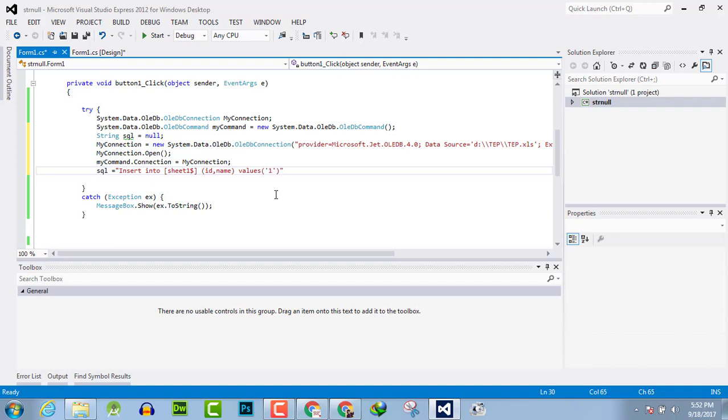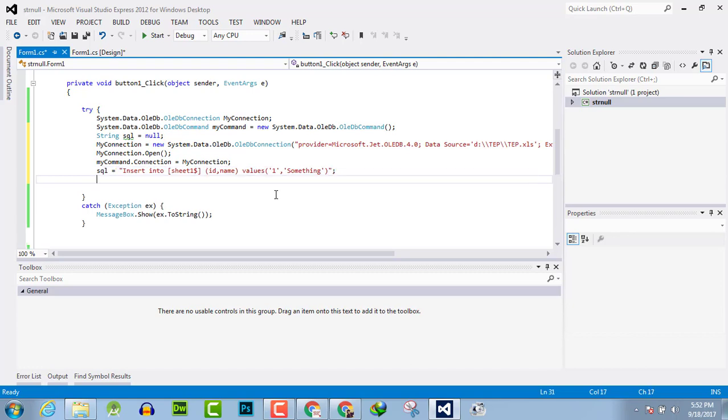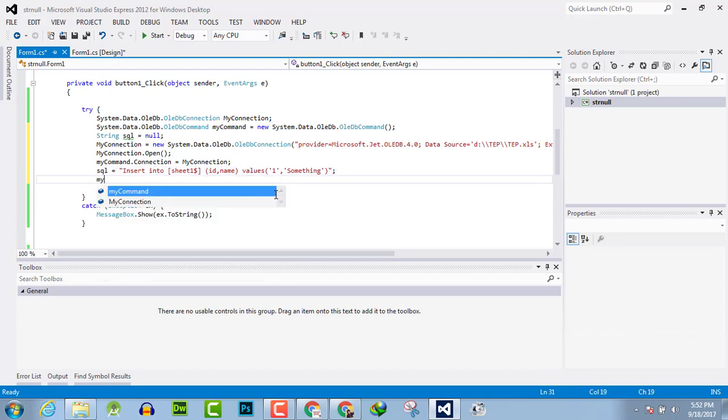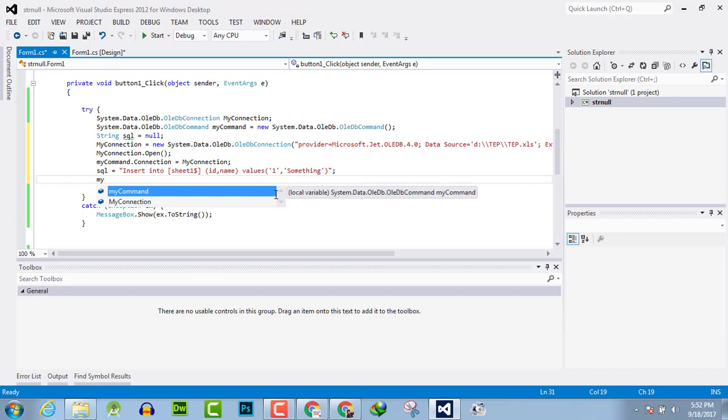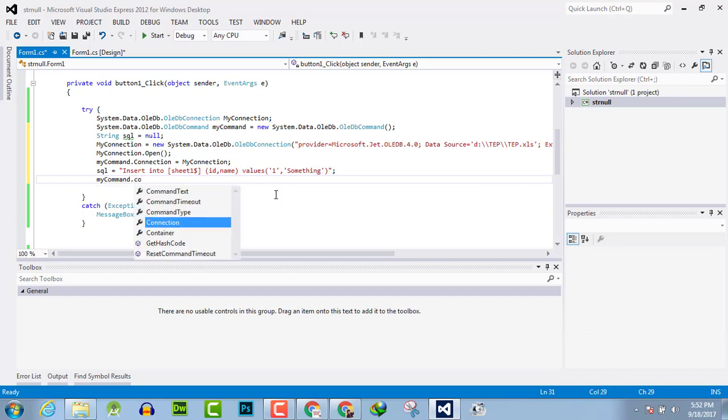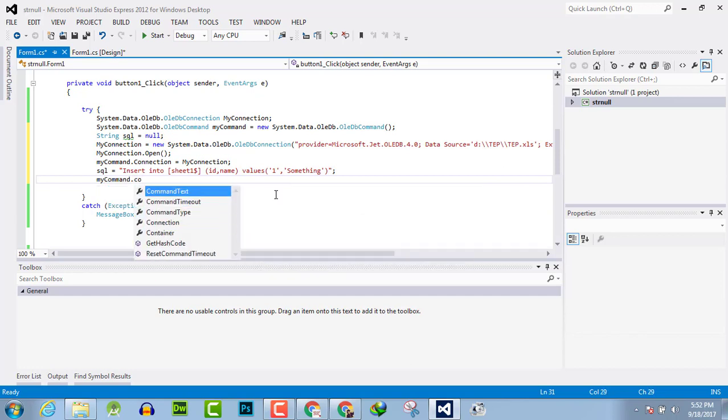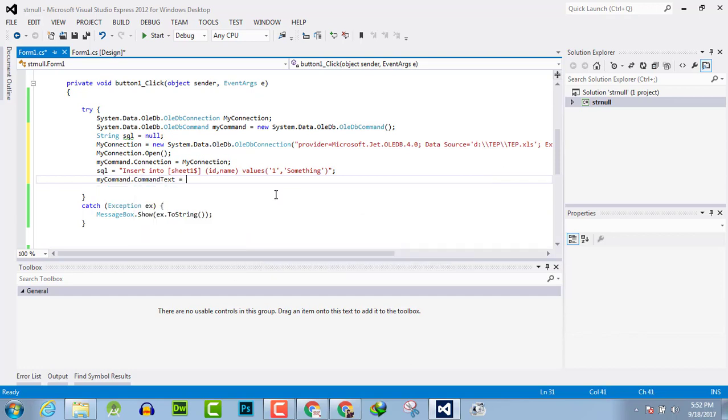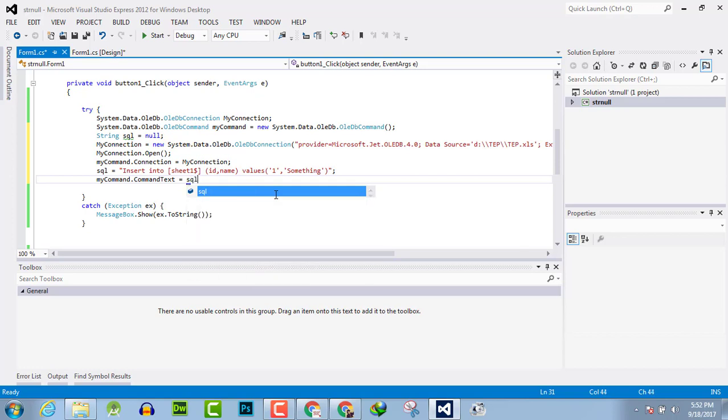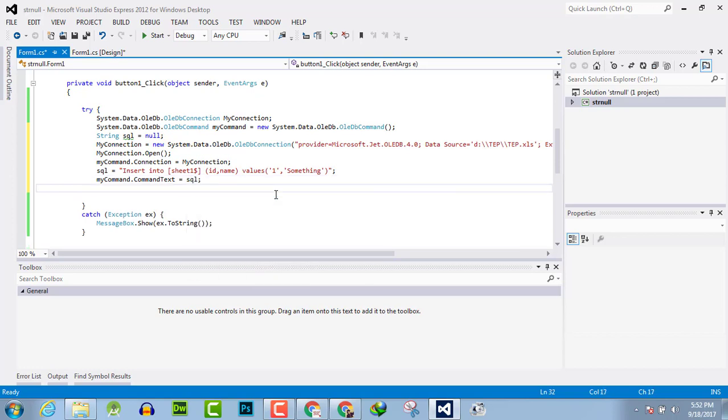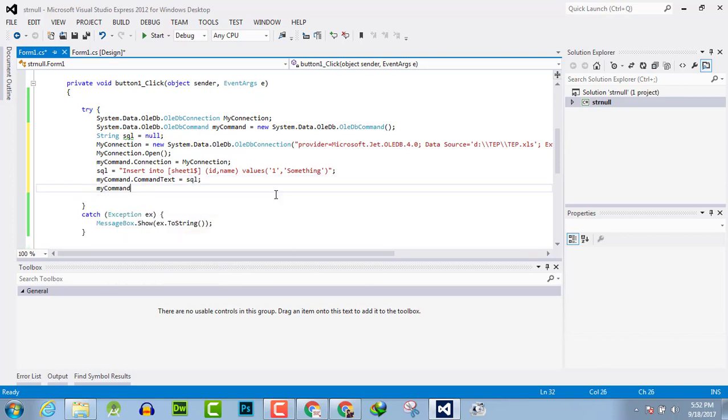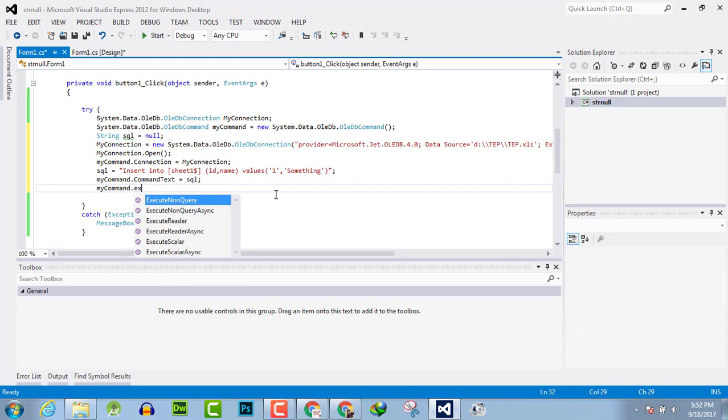Now pass it as myCommand.CommandText equals SQL, and myCommand.ExecuteNonQuery.